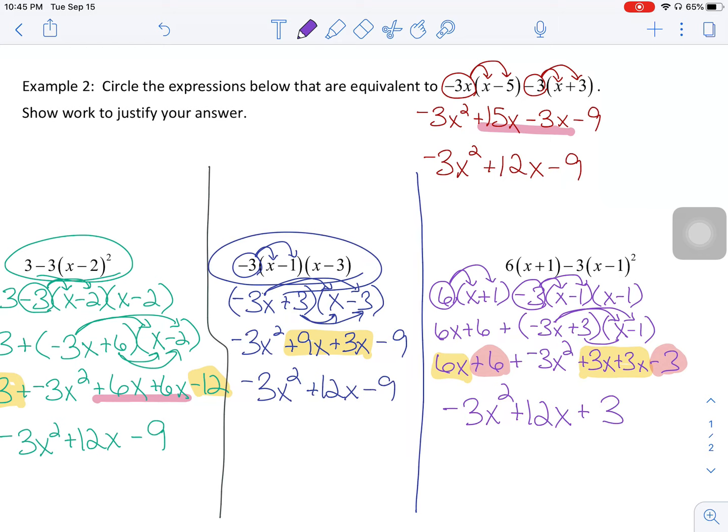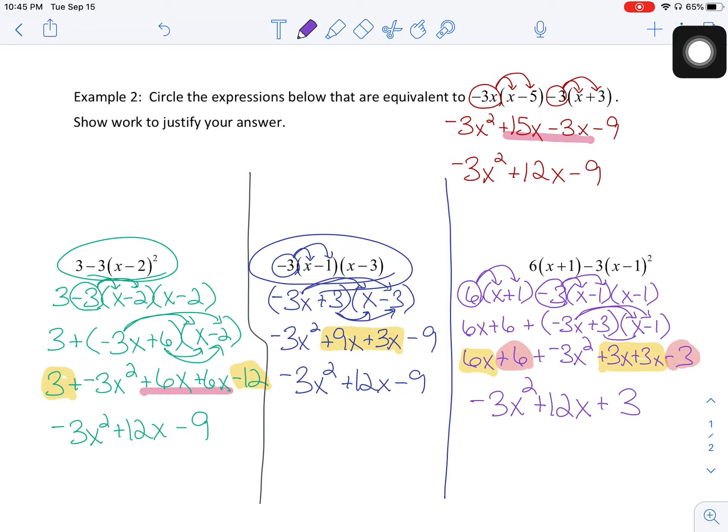I hope this has helped a little bit with equivalent expressions. But ultimately, what I really hope it's helped with is your ability to simplify these expressions. Let me know if you have any questions.